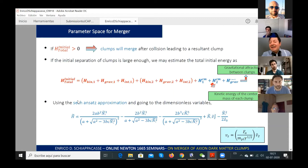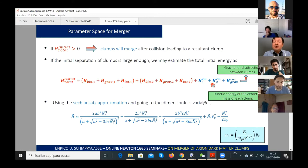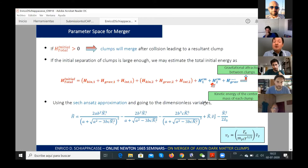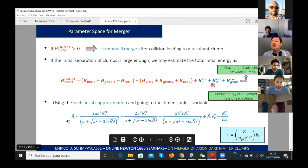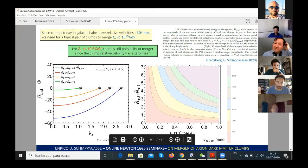We want to analyze the parameter space for merger. The condition requires a negative initial total energy. If the initial separation of clumps is large enough, you can estimate the total initial energy as the sum of the individual energy of each clump, plus the kinetic energy of the center of mass, plus the gravitational interaction between clumps. Applying the sech ansatz approximation gives a Hamiltonian expression. This yields two plots showing how the total initial energy of the system changes with the velocity of each clump. As velocity increases, the initial energy increases, and there is a critical velocity at which the total energy is zero — all velocities below the critical value will lead to a merger.